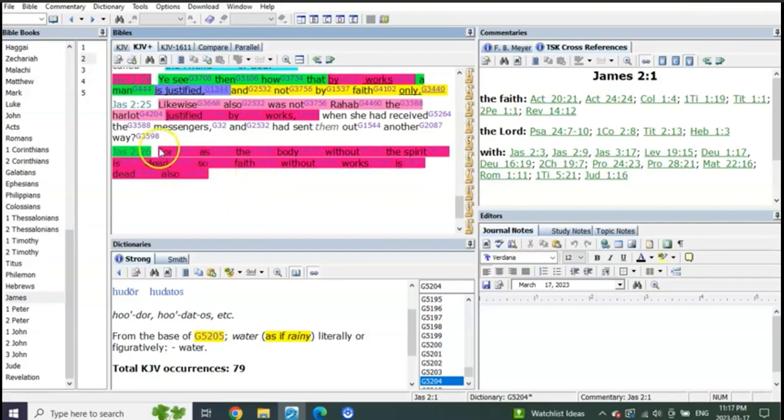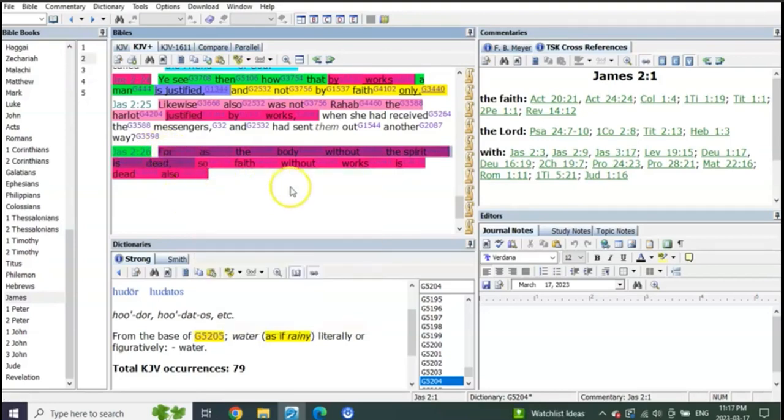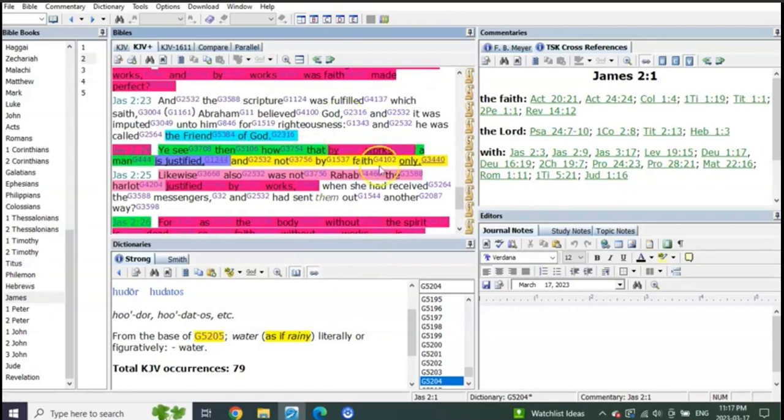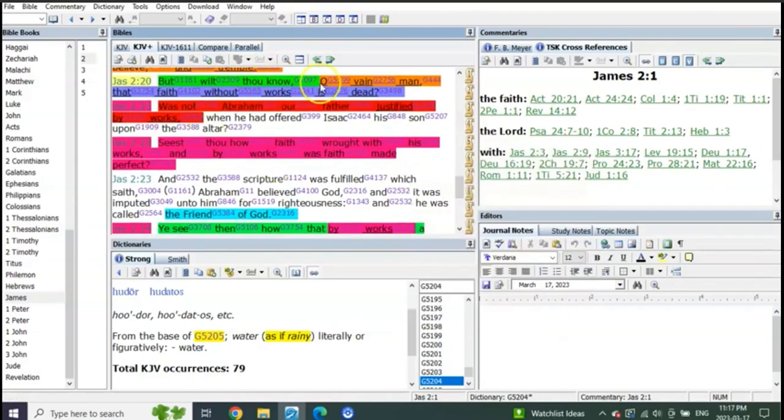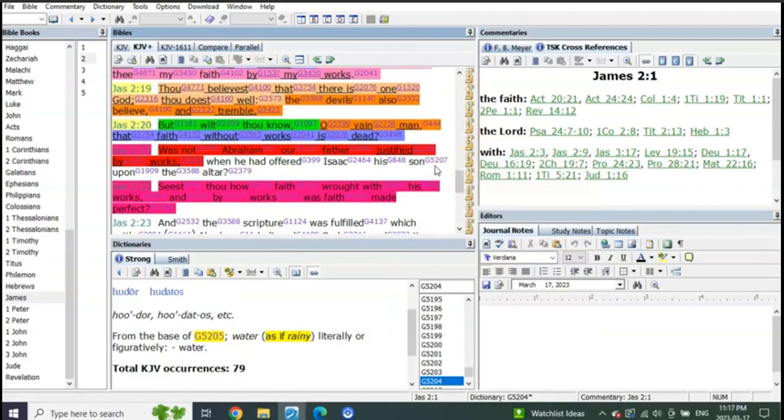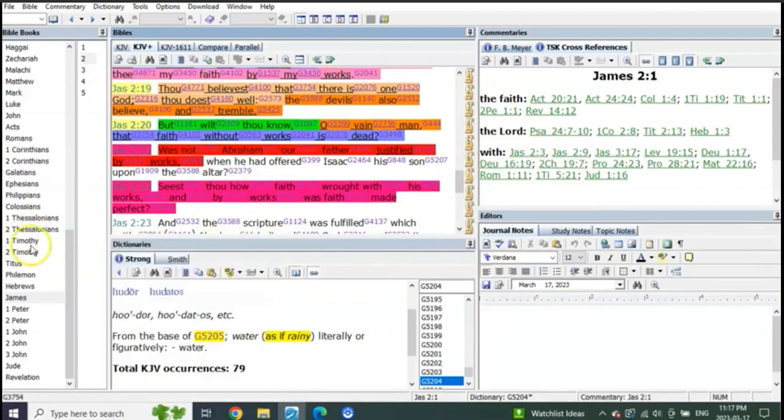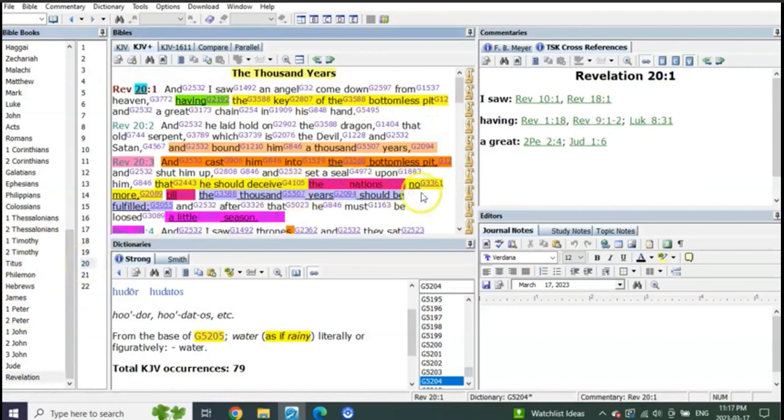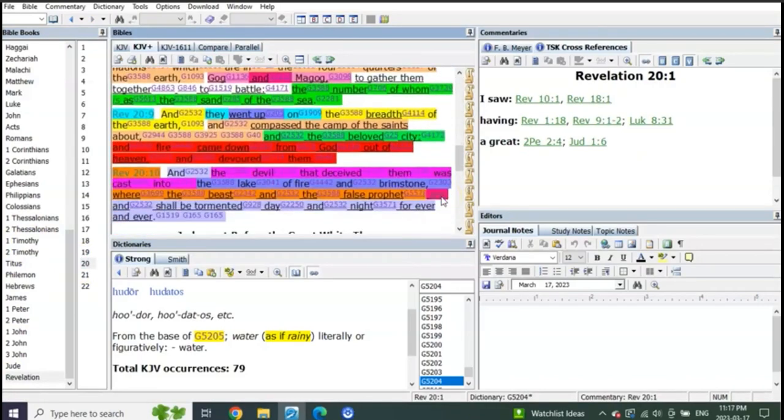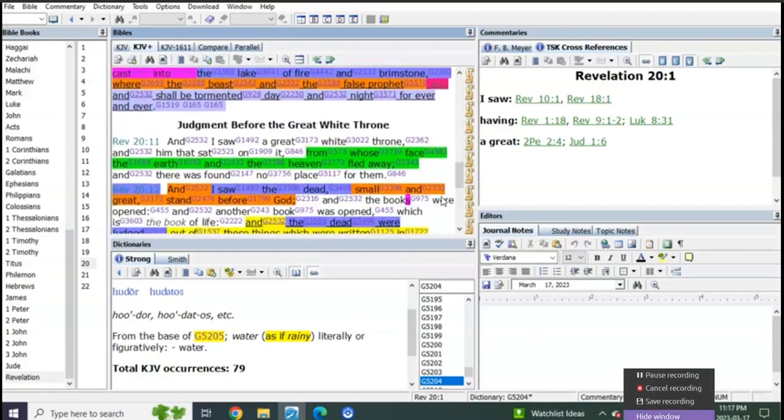Two groups, right? The body without the spirit and faith without works. The group that is justified by works are the Old Testament ones. Their works justified their faith, right? Us, we are saved through faith in Christ, but our works are our reward when we get there. Our works in this life are the evidence that he is in us and we are in him.